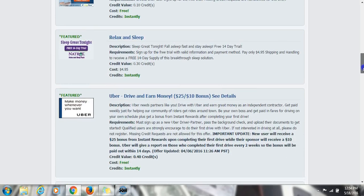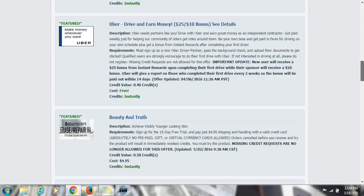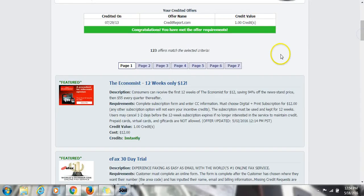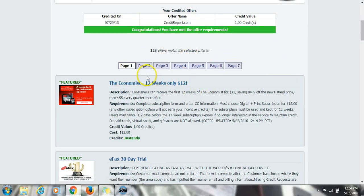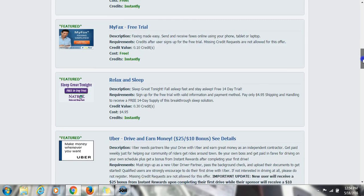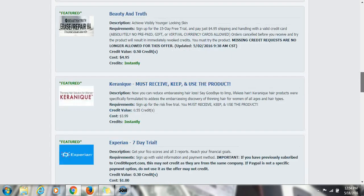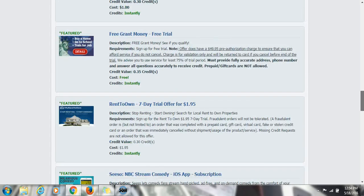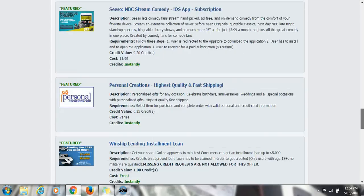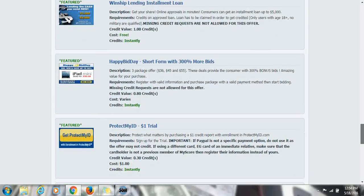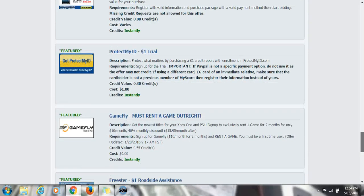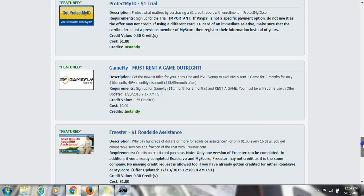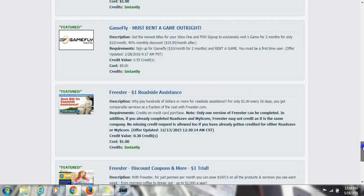Also, you can look at all these offers. As you can see, it's 123 in the seven different pages. Most of the best ones be on page one and page two to be honest with you, but it's a lot more throughout page seven. FreeStar is also a good one, Protect My ID is a good one.